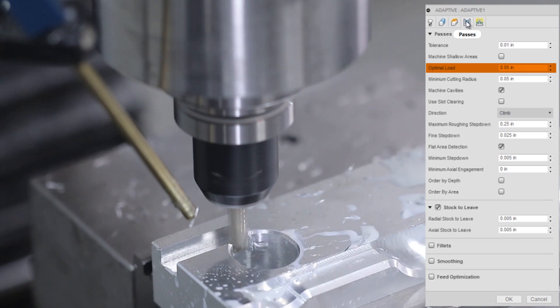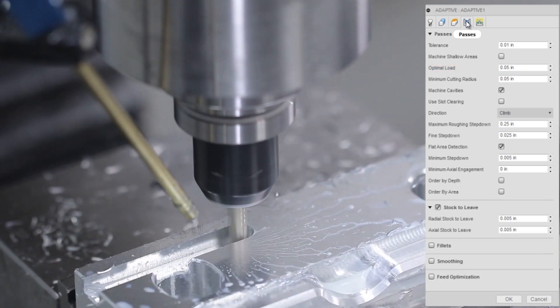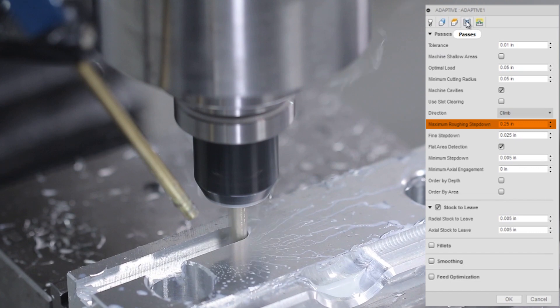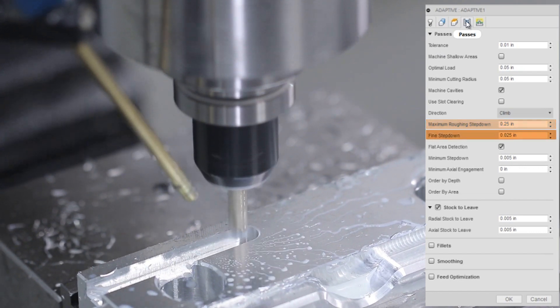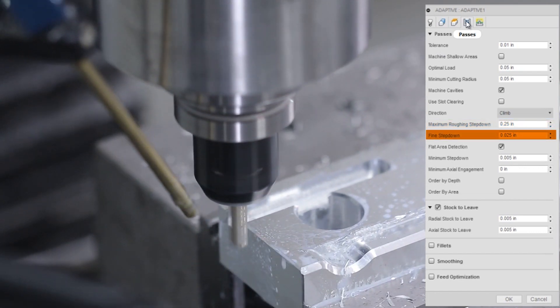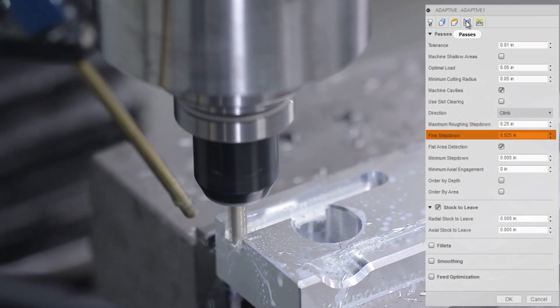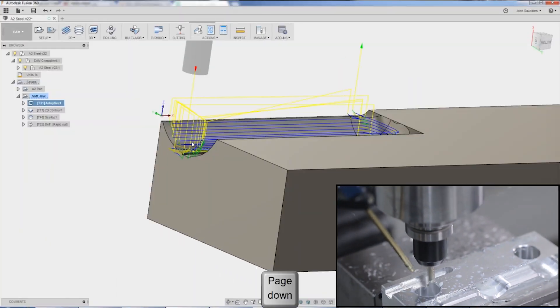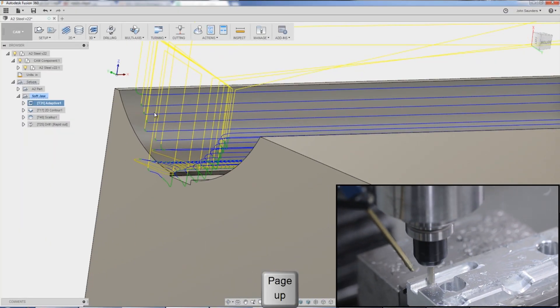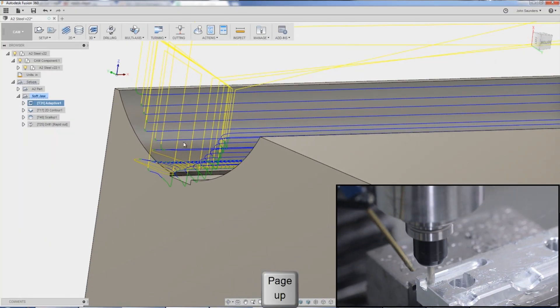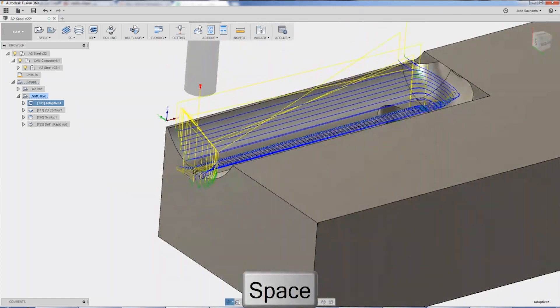And this matters because this is a 3D adaptive. Maximum roughing step down of a quarter inch, so that's 100% of the tool diameter. Fine step down of 25 thousandths. And so what that does is it helps us, subject to the 25 thousandths step down, rough out the sidewalls of this part.